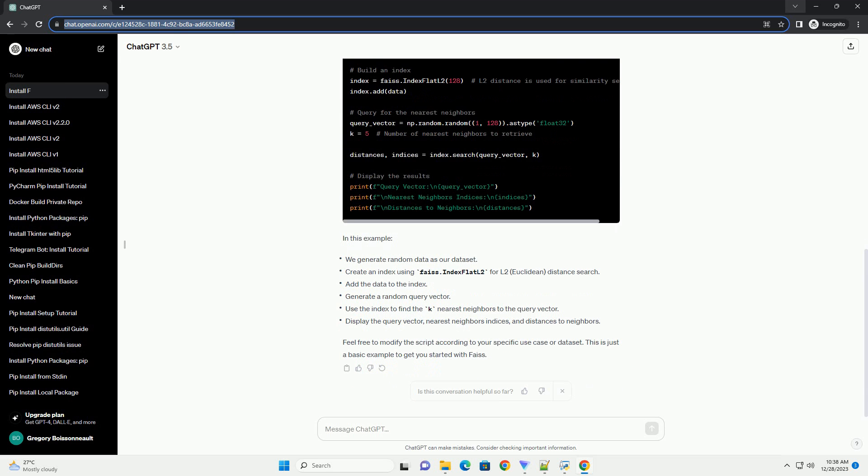Install FAISS using pip. There are different versions of FAISS, such as the CPU-only version, FAISS-CPU, and GPU-accelerated versions, FAISS-GPU. For this tutorial, we'll install the CPU-only version. If you have a GPU and want to install the GPU version, assuming you have CUDA installed, you can use the GPU variant.